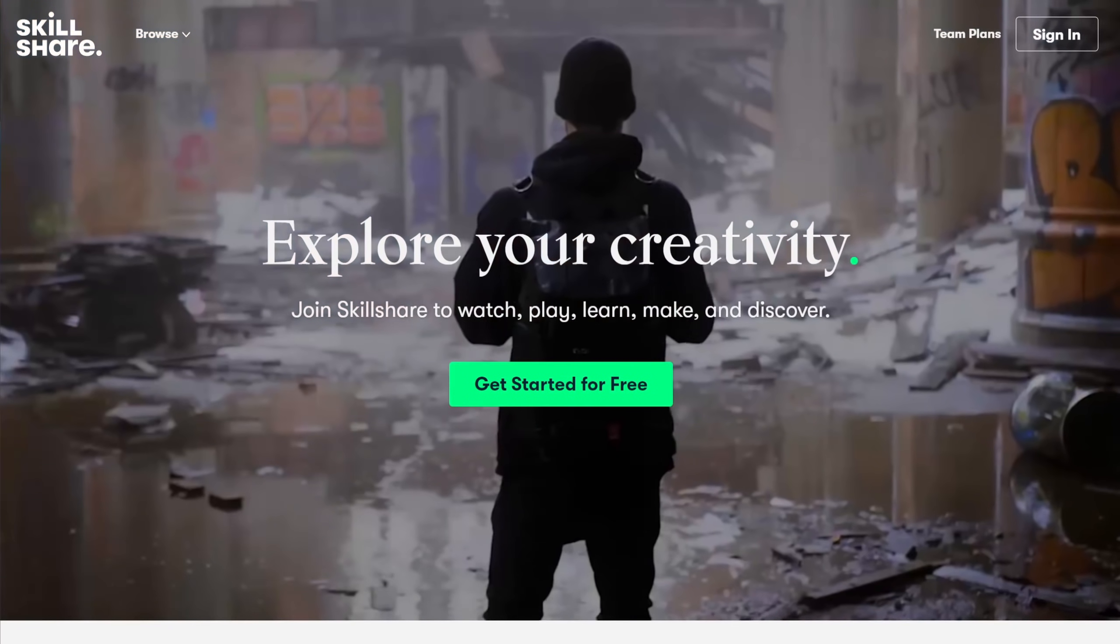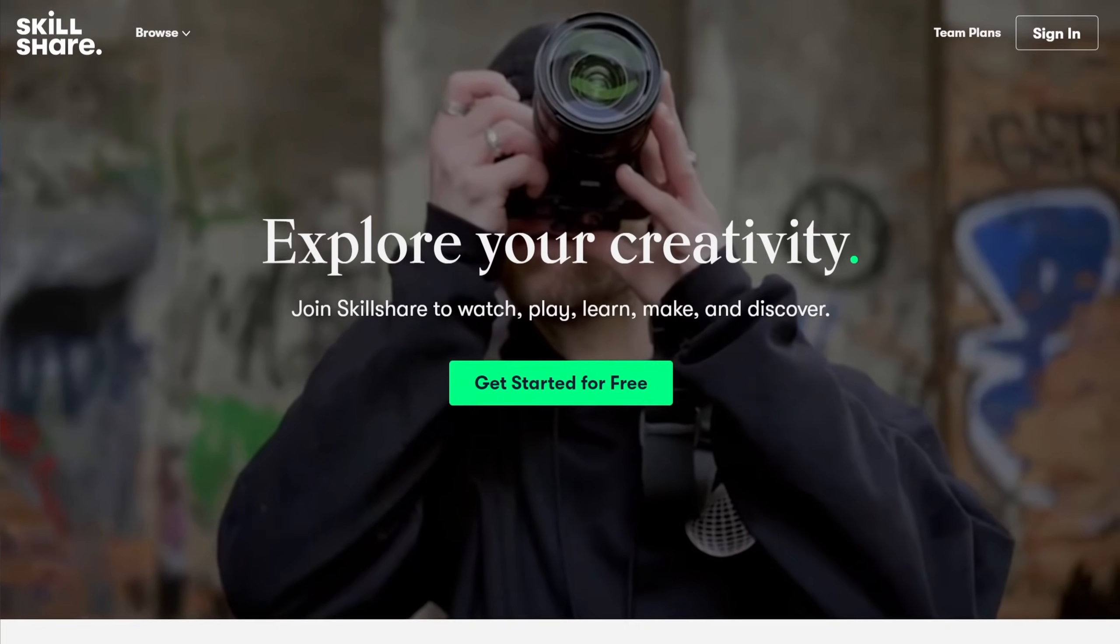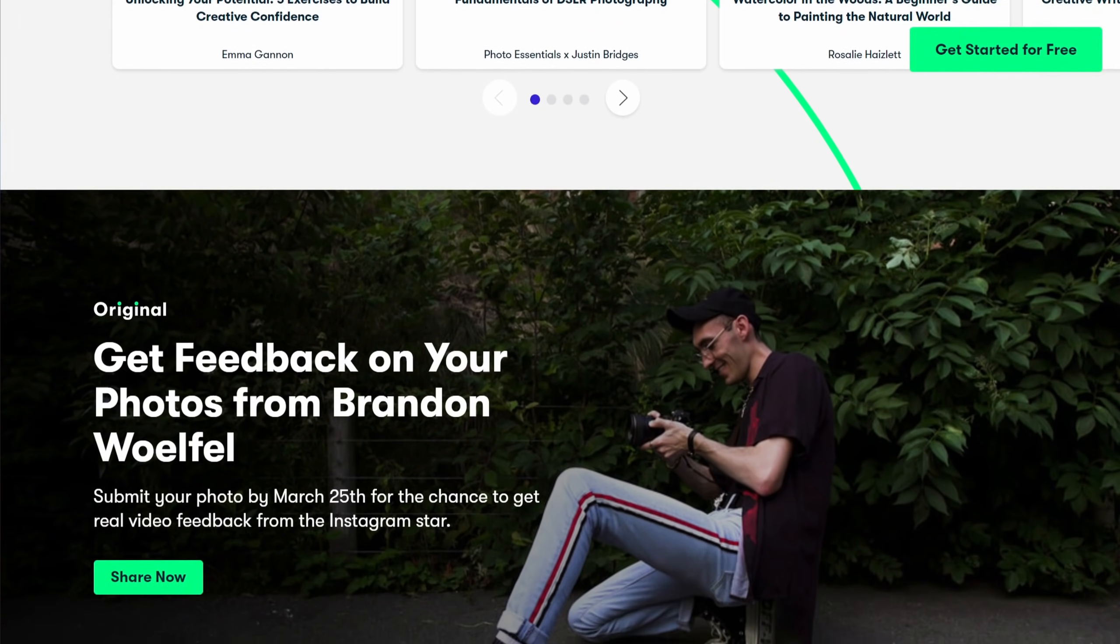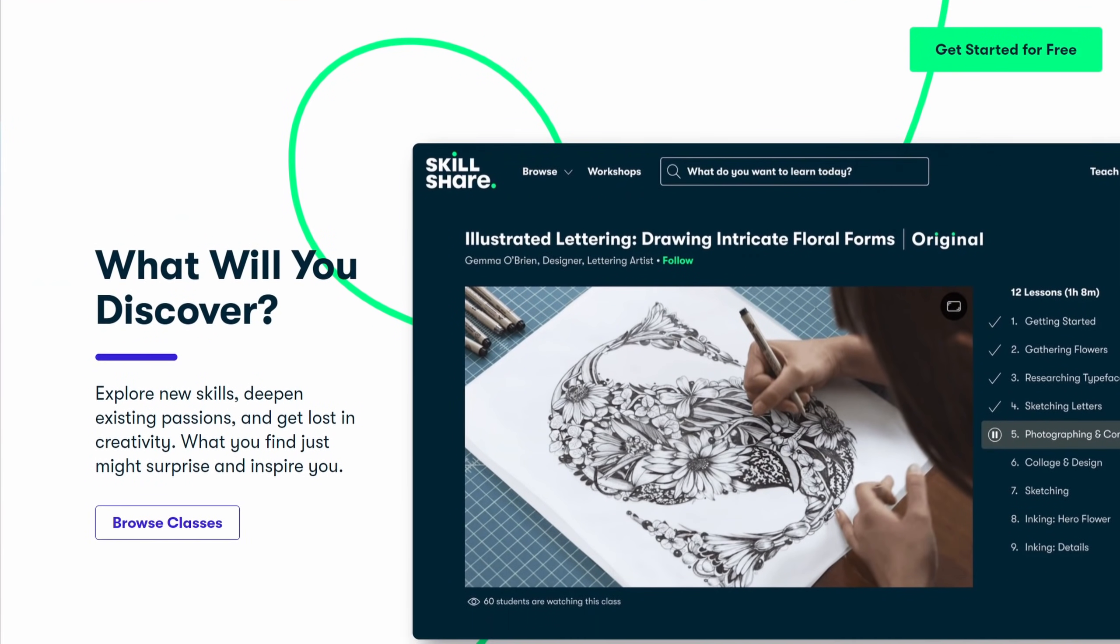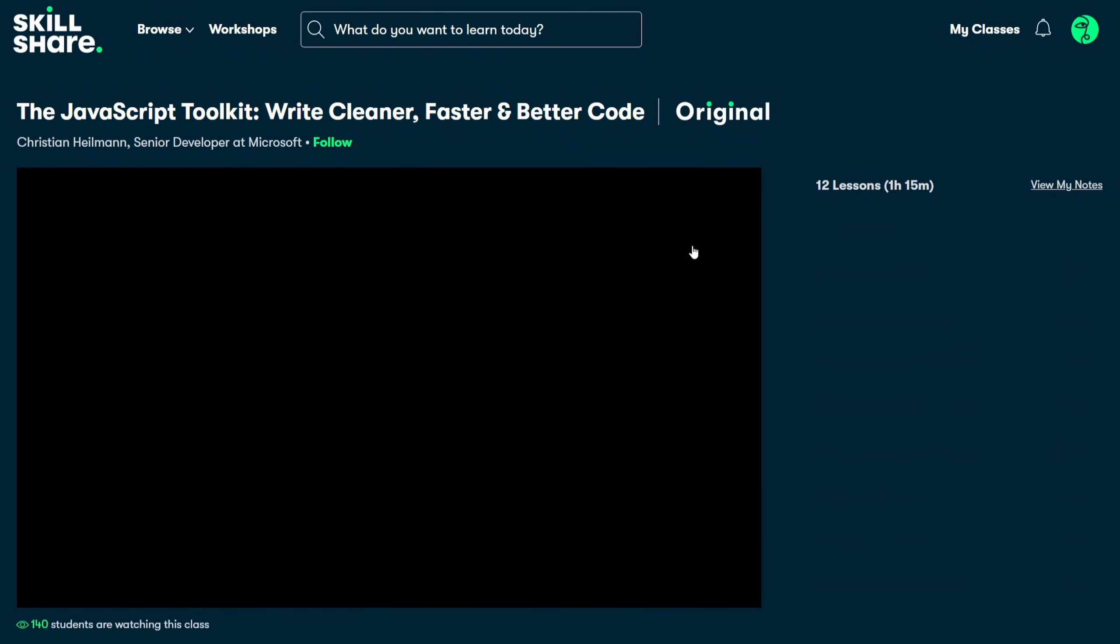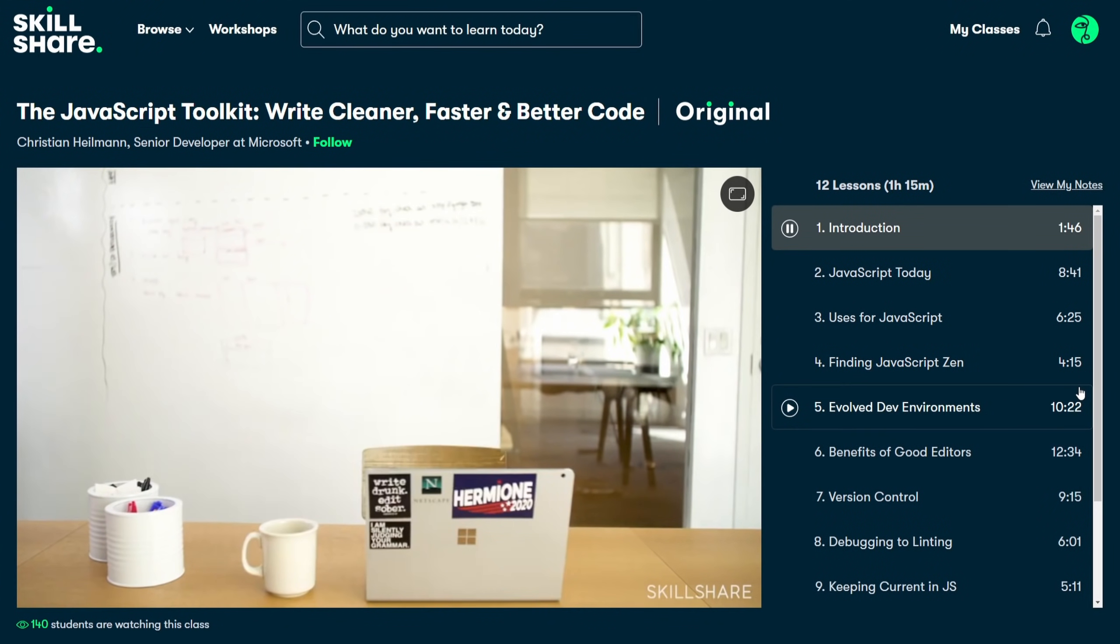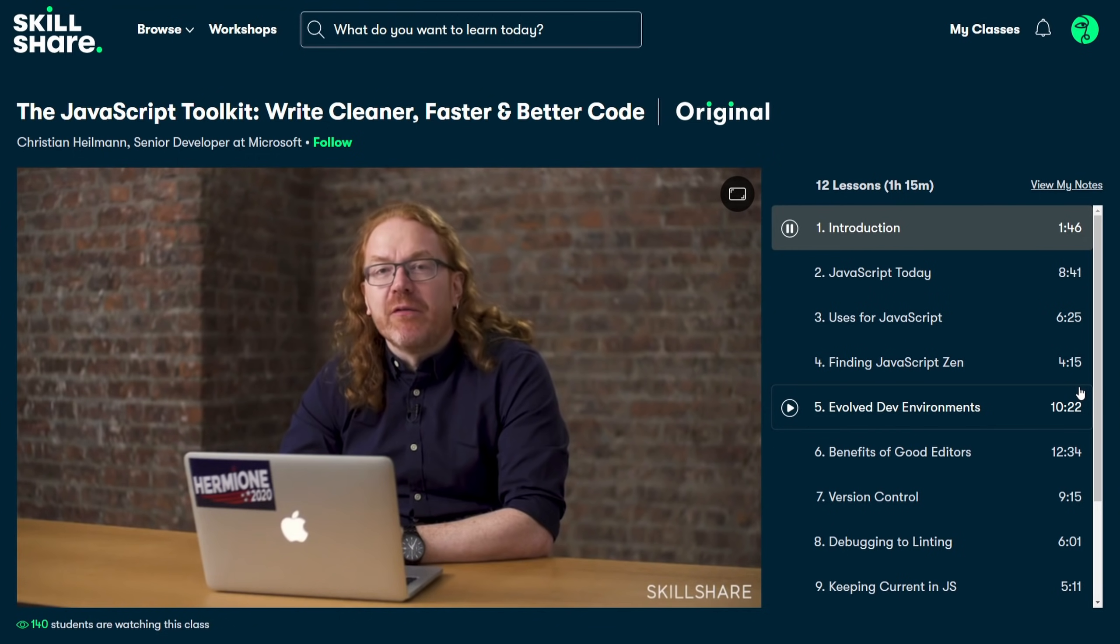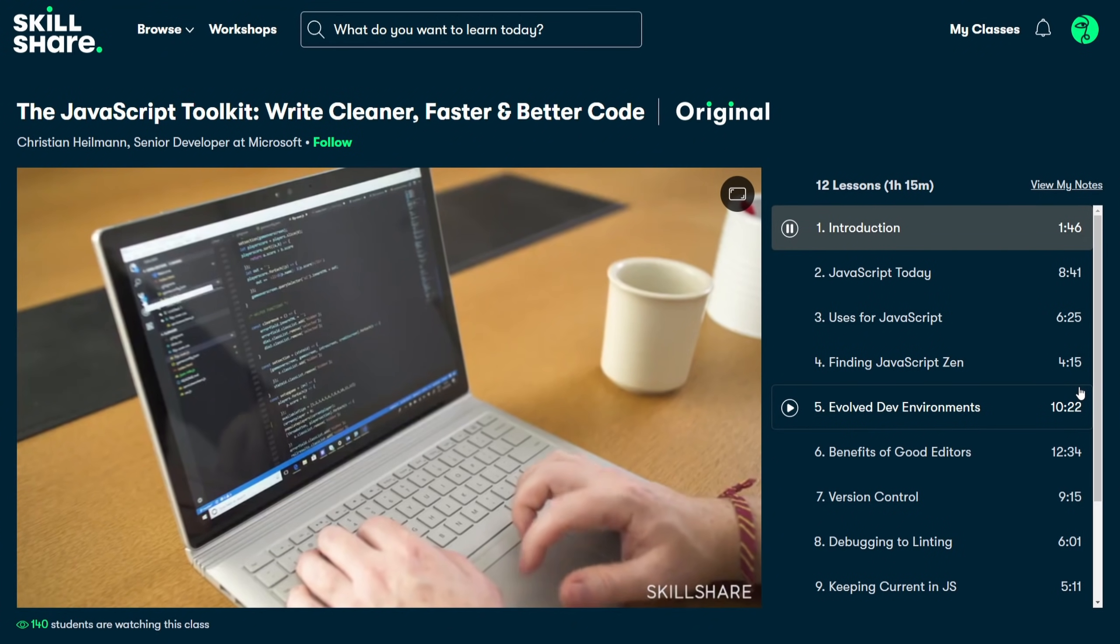Skillshare is an online learning community for creatives where millions of people like you and me come together to take their learning experience to the next level. As someone who has solely focused on sharpening their backend software engineering skills over the years, I feel that my front-end skills and anything related to web design is holding me back from creating my own full-stack projects. Skillshare has thousands of classes on web development, web design, and UX for all skill levels,